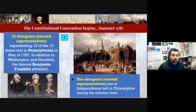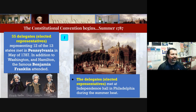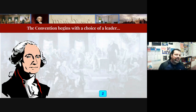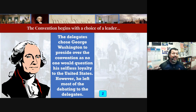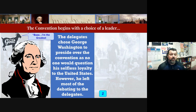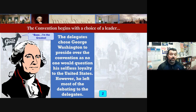One state didn't show up — Rhode Island. They decided not to come because they liked the AOC and didn't want to see a change. The convention needed a leader to oversee things, so the delegates chose George Washington, the great general of the Continental Army. His job was to make sure everything ran smoothly and that debates happened in an orderly fashion.